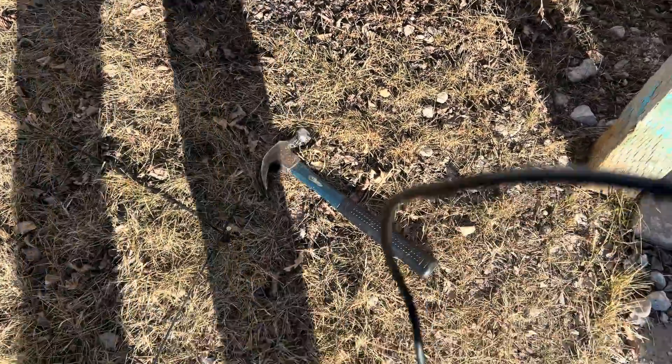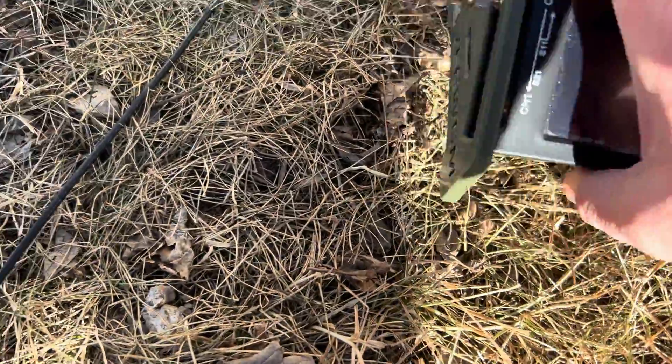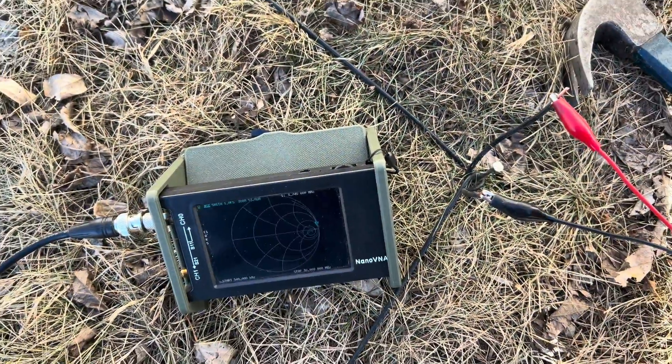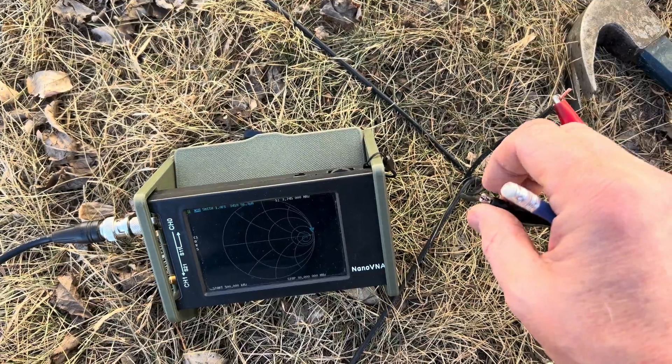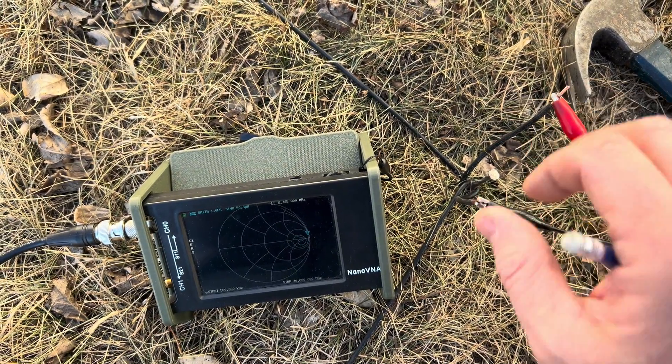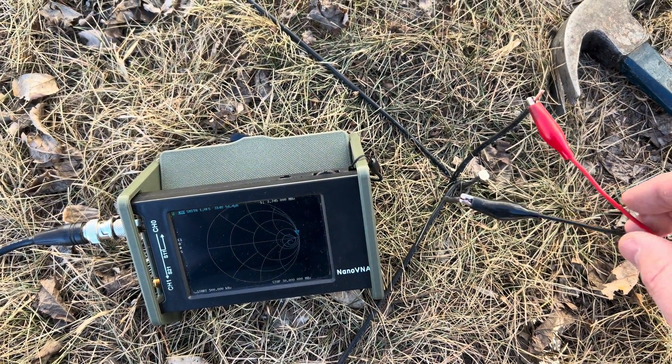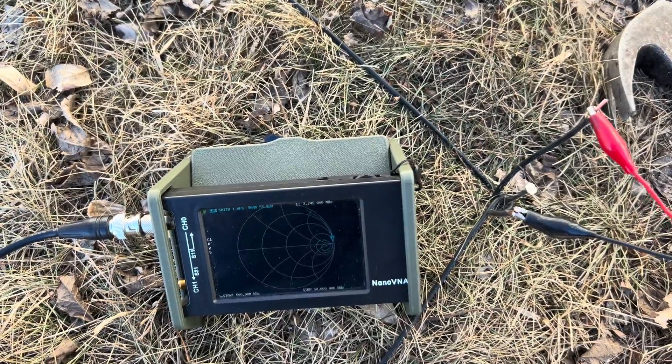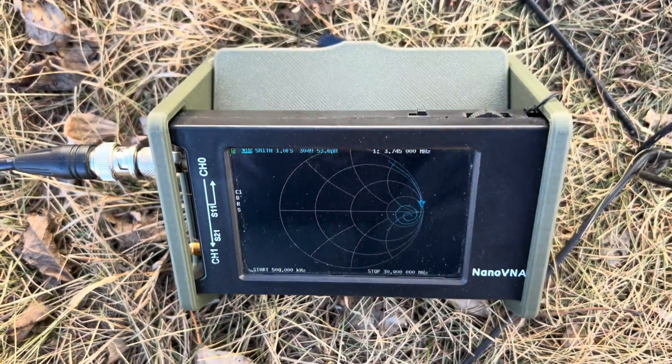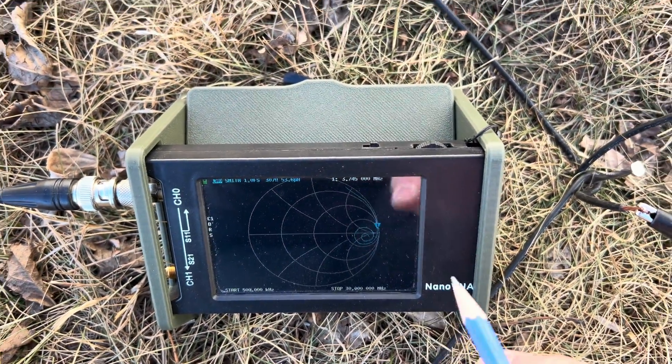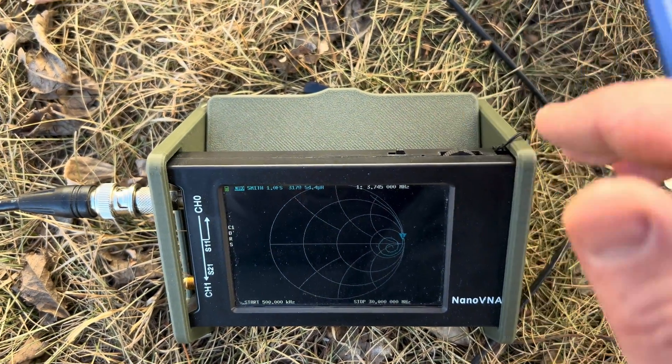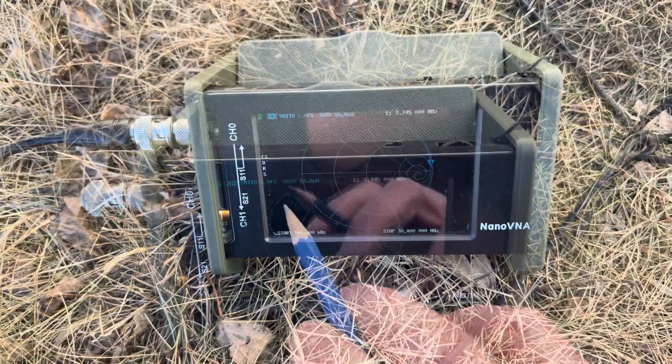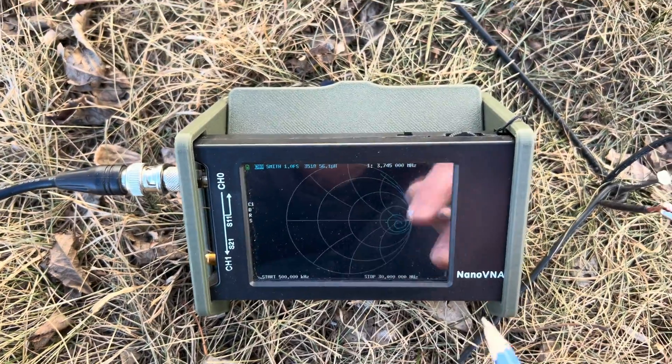I've got the Nano VNA connected here and I've calibrated so this is the reference plane. Yes, I'm back to using my handy dandy alligator clips, it works for what we're doing here. At 80 meters it looks like we are at around 350 ohms approximately.